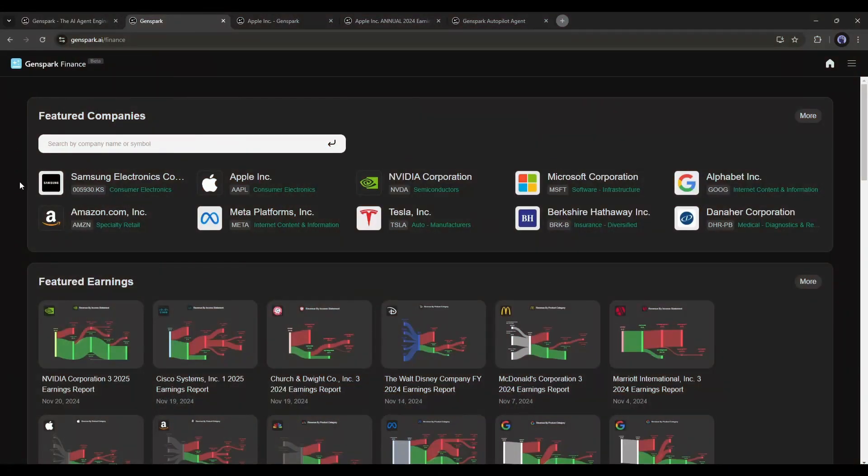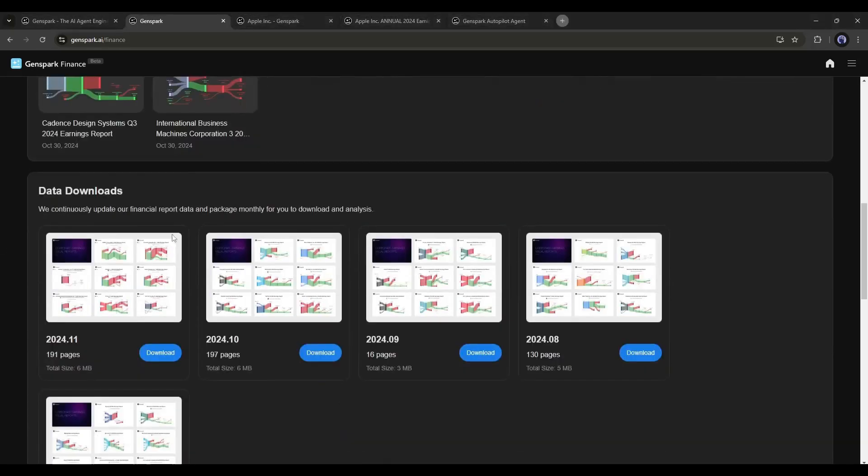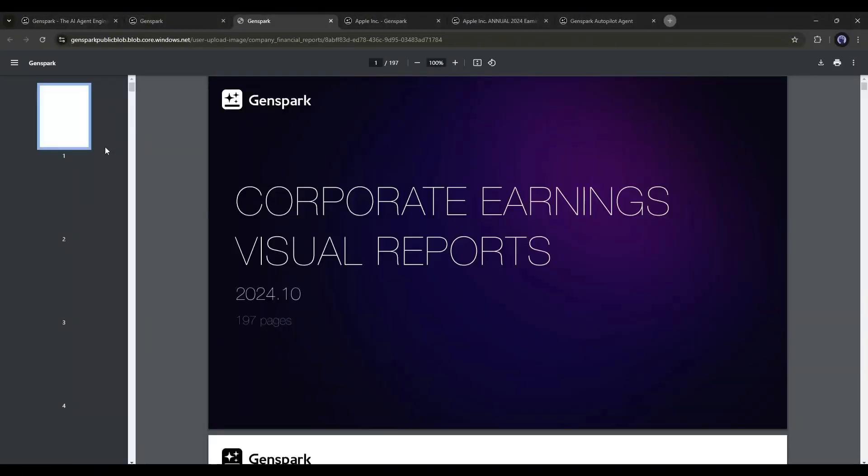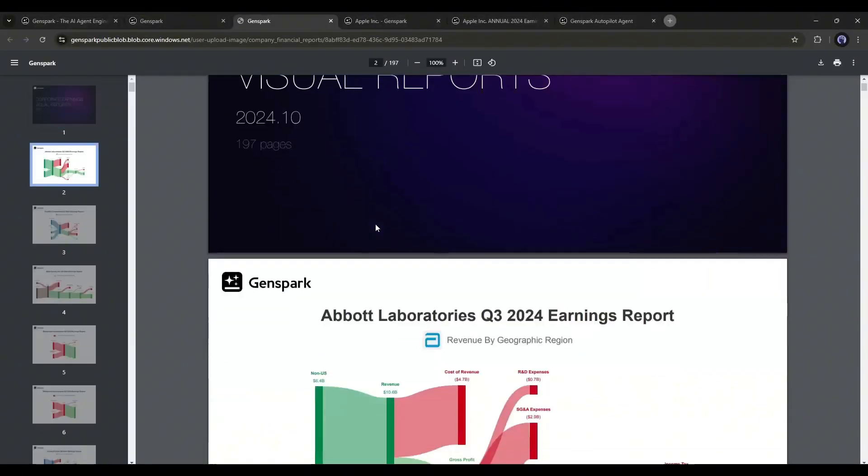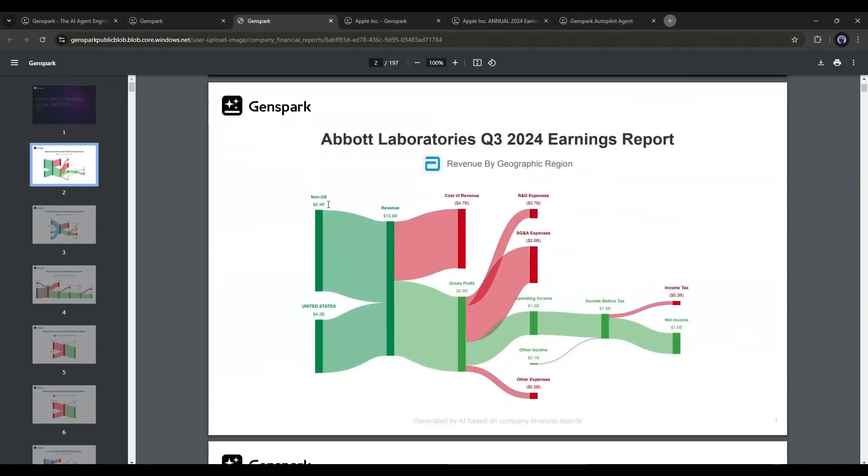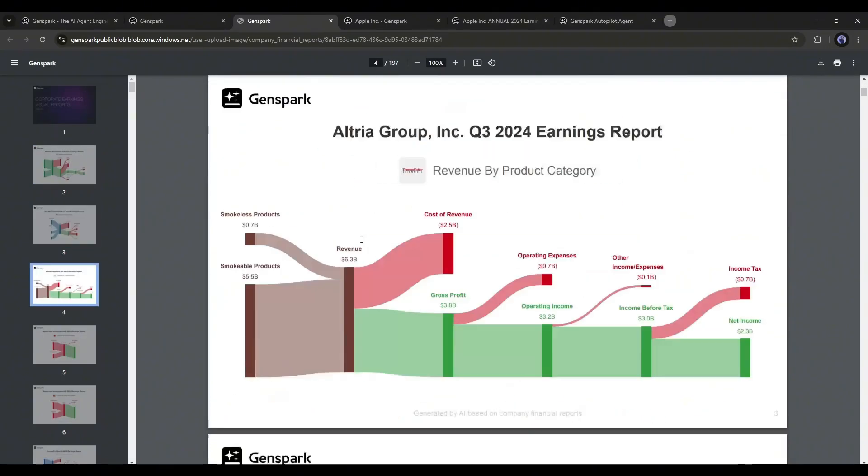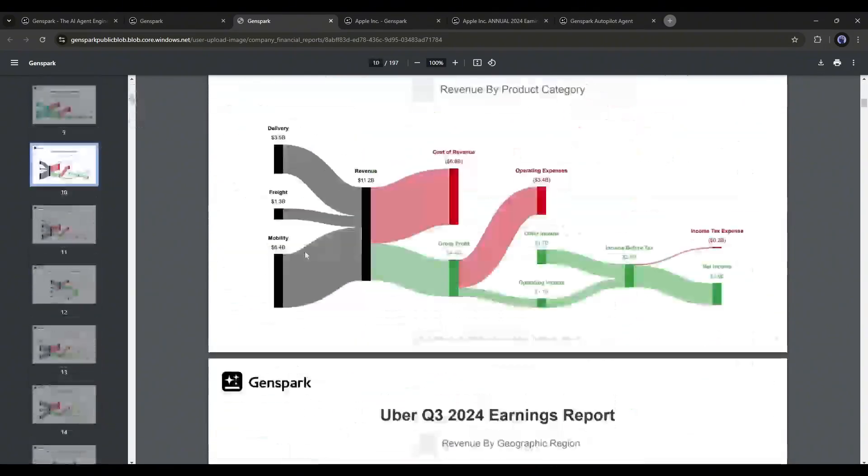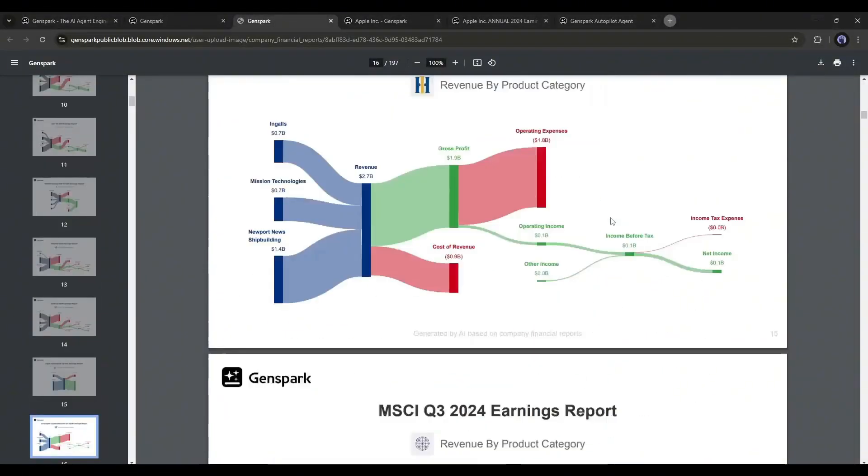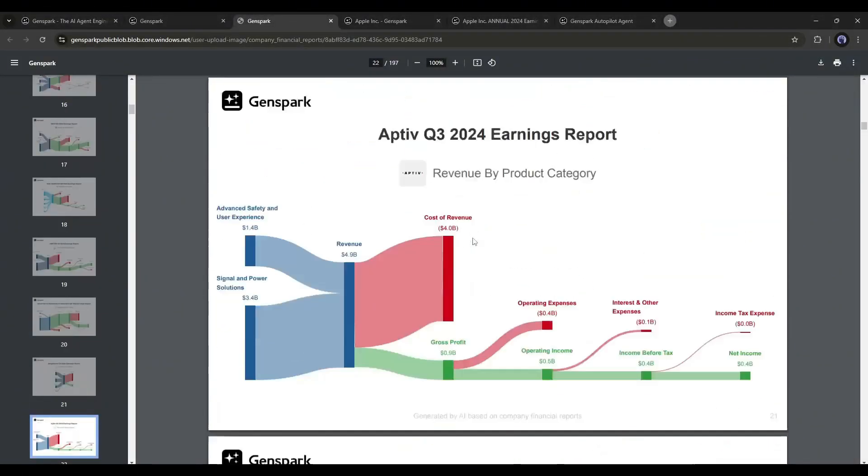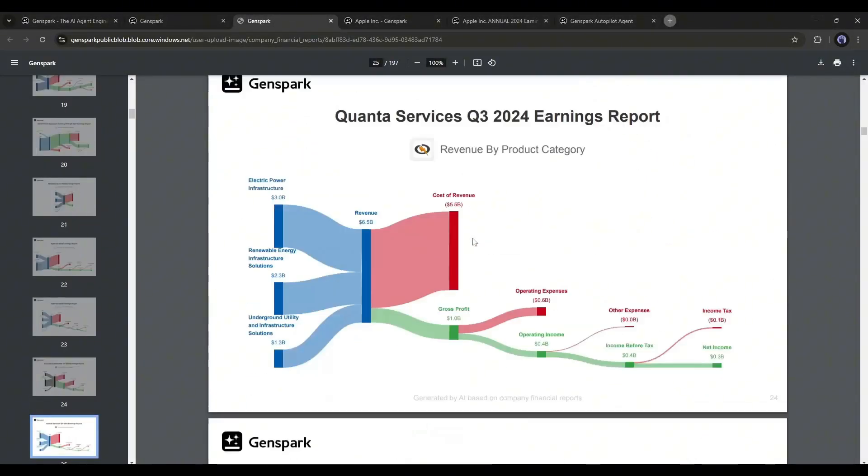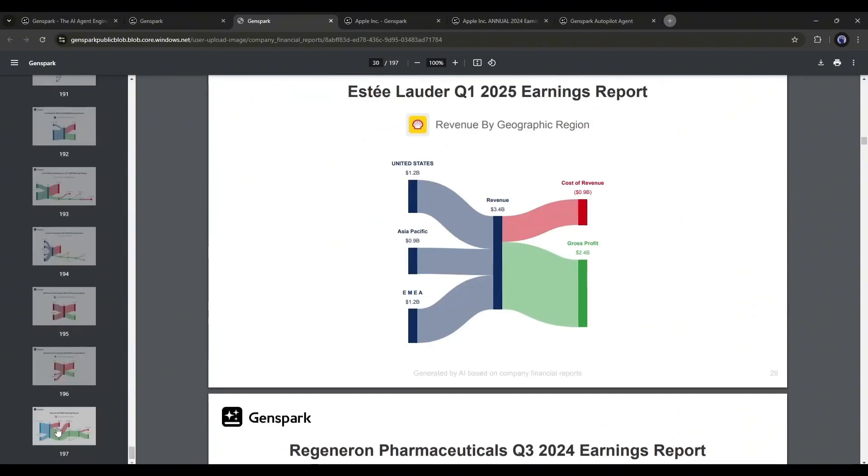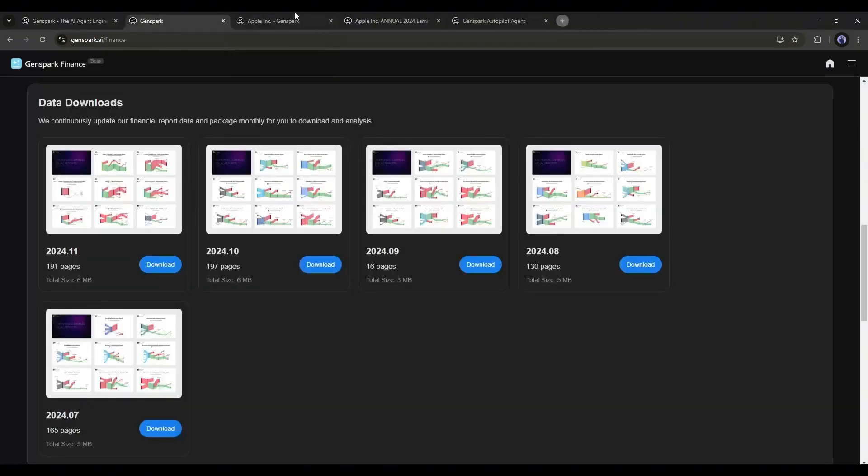Let me tell you about something more interesting. Genspark AI offers you free financial data packs for download. Here you will find a vast library of financial data that's downloadable for free. Each pack includes visual analyses of income statements from over 100 major companies with recent filings. Downloadable charts allow you to track revenue, expenses, and profits at a glance, making it easy to monitor key financial developments.